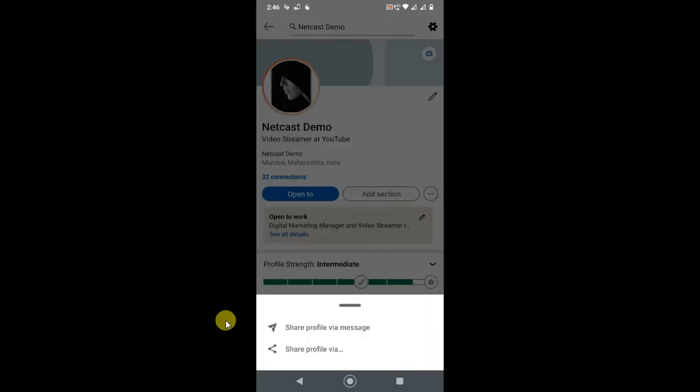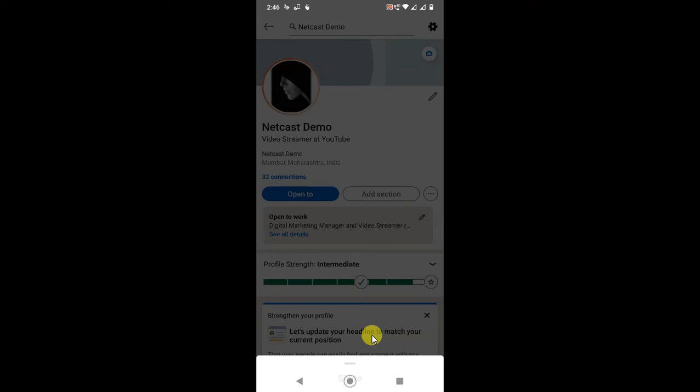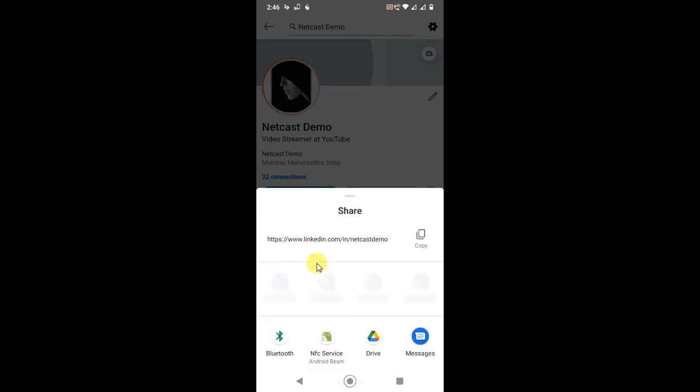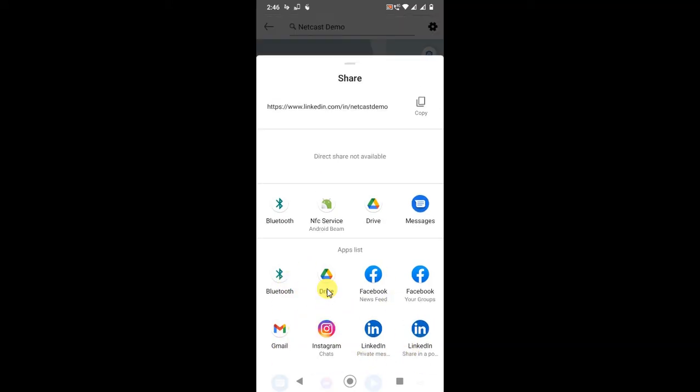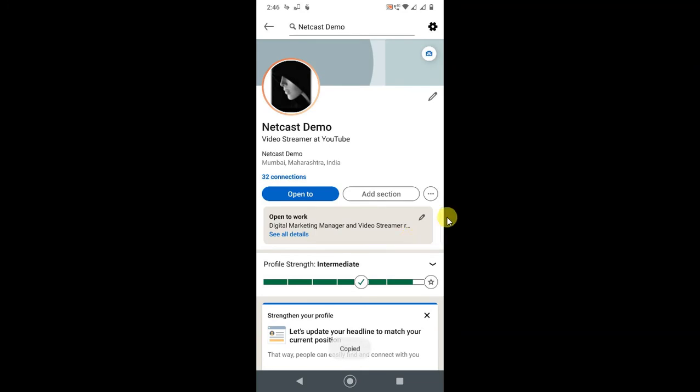Now we need to share the profile. Just click on Share Profile and here you can see your profile link is visible. You can directly share it to WhatsApp, Messenger, email, or anywhere. If you want to copy it, just copy it from here and you can paste it anywhere you want.